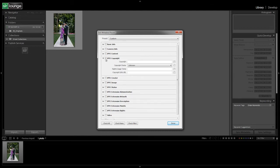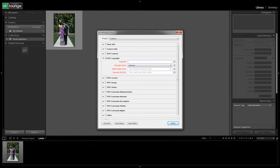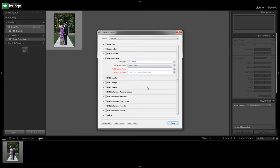So let's open up the IPTC copyright. We're going to also check it off so it does actually add that content. And for the copyright, you're just going to put in your information. For us, we're going to put SR Lounge. We're going to put for the copyright status as copyrighted. We're going to put rights usage terms as with express permission only, and the copyright info URL would be www.srlounge.com.